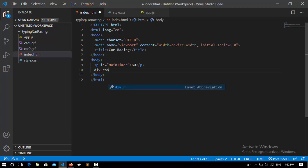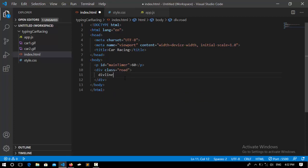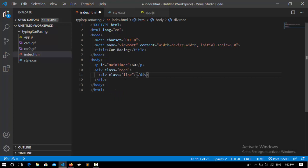class called 'road.' Inside this road, I'm going to create another div called 'lines'—you saw that line in the demo. We're going to write the code for that too. After that, I'm going to add the image—those cars that you saw